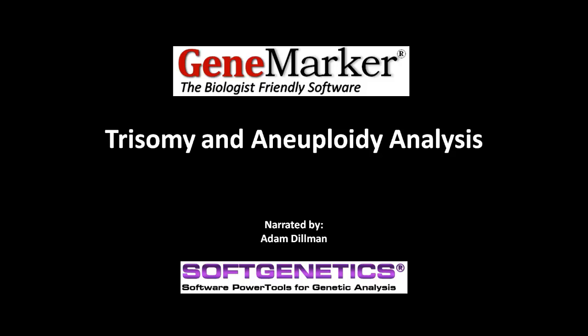If you are not yet familiar with GeneMarker, I encourage you to view the GeneMarker introductory webinar before watching this video.